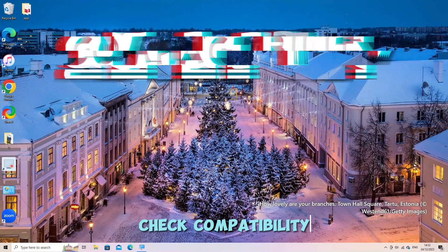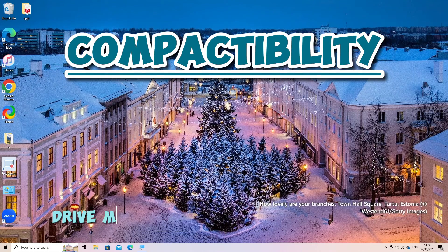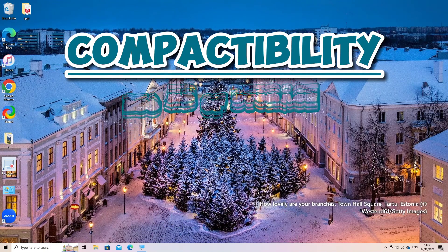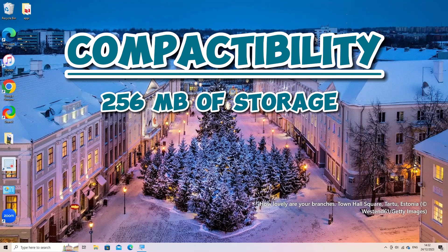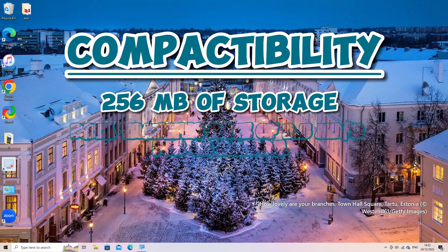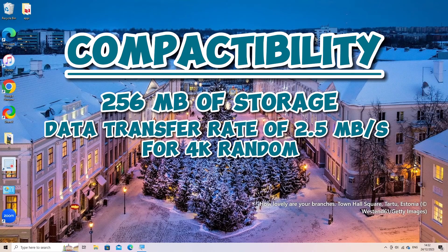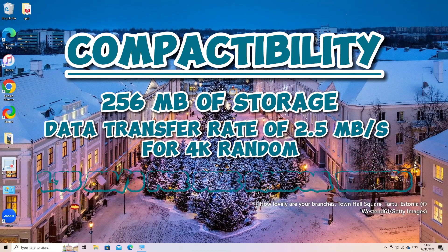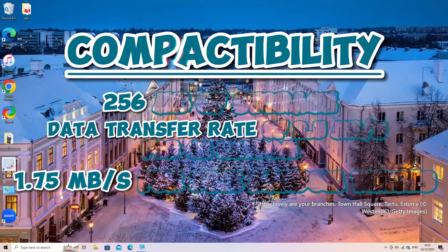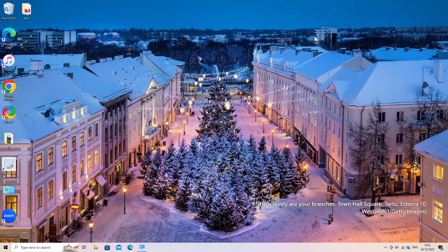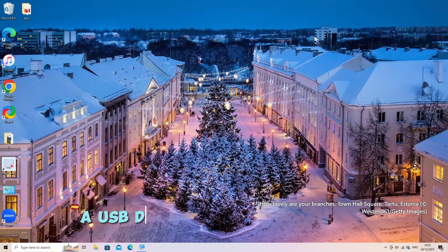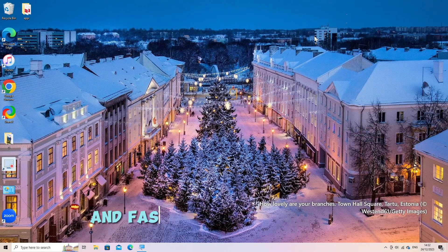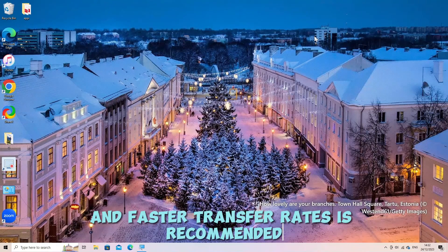Check compatibility. Ensure your USB drive meets the minimum requirements for ReadyBoost. At least 256 MB of storage with a data transfer rate of 2.5 MB per second for 4K random reads and 1.75 MB per second for 512K random writes. For better performance, a USB drive with higher storage capacity and faster transfer rates is recommended.